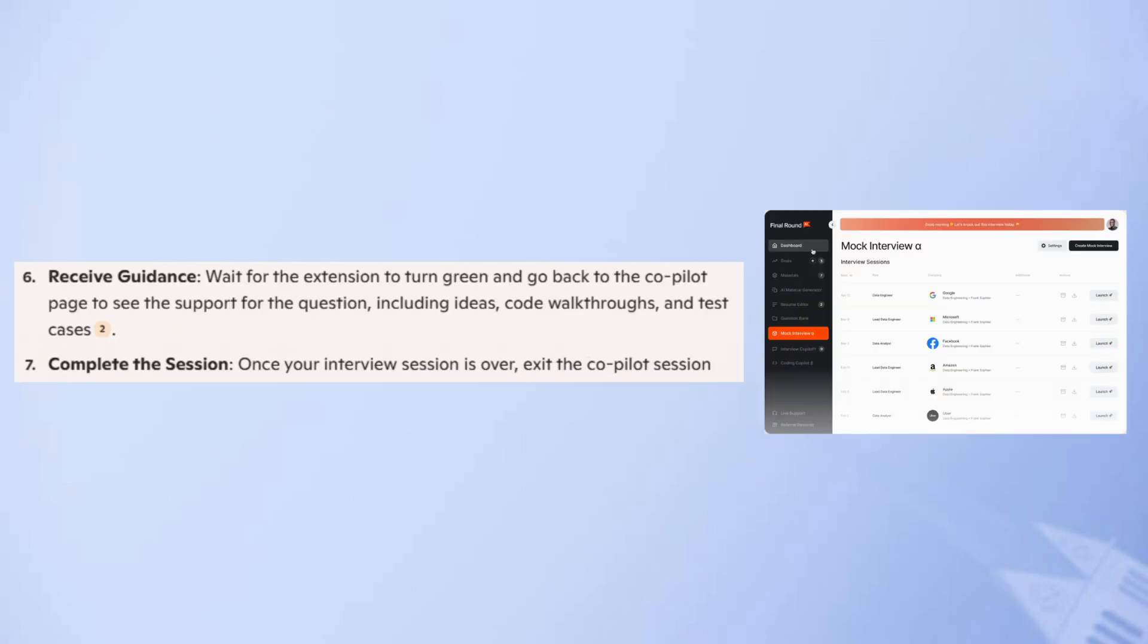If you're using the Chrome extension, click on the extension icon when you see a coding question on a Chrome tab. The extension will capture and send the screenshot to the co-pilot.